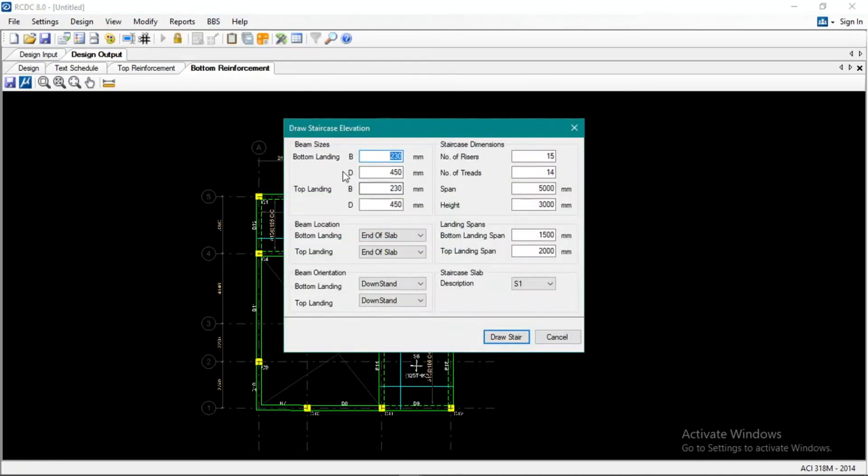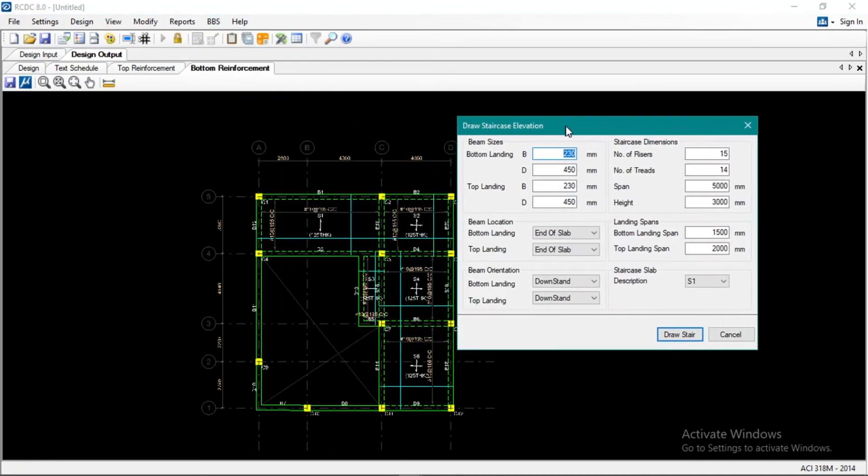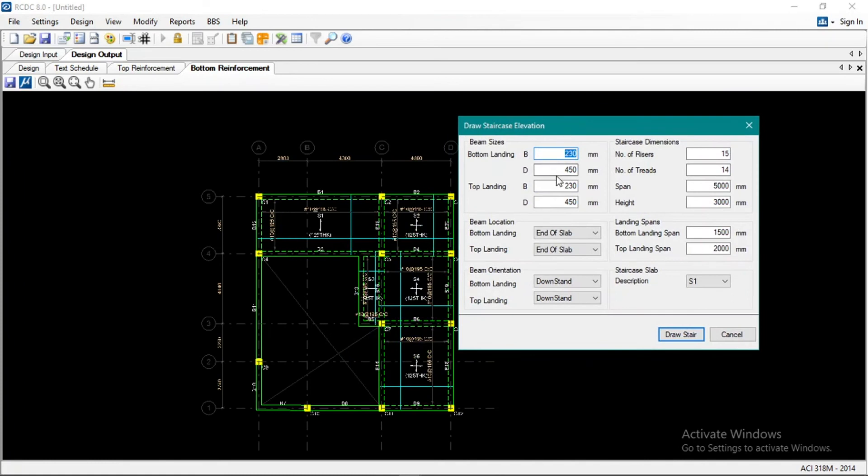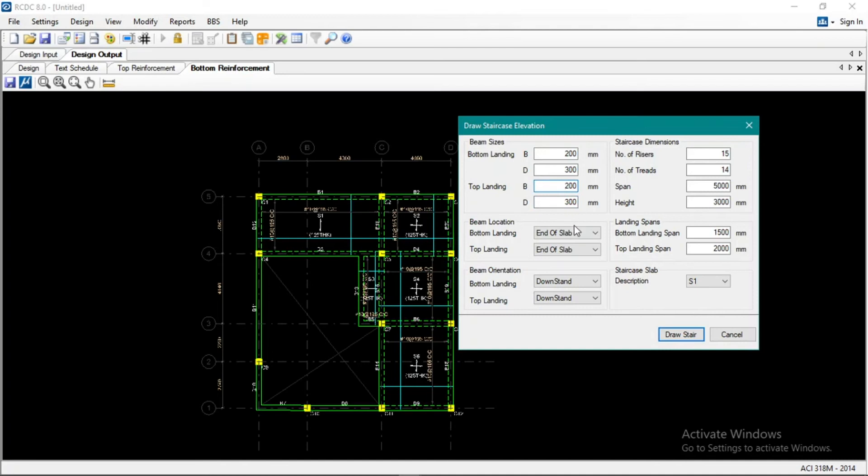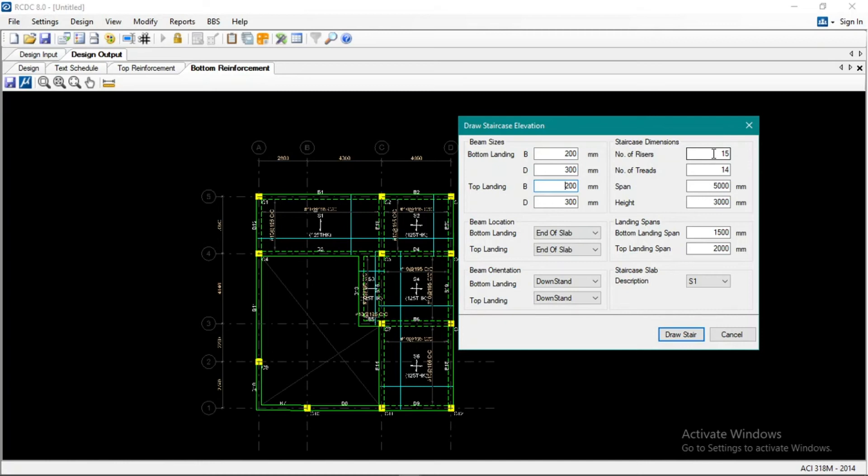Okay, bottom landing, bottom landing beam. Okay, let's go to beam sizes first. Bottom landing 200 by 300, same here. Okay, and then bottom landing, end of slab, correct number of risers. So what happened is, since that's 3.2 meters, our riser there is 18, 18.